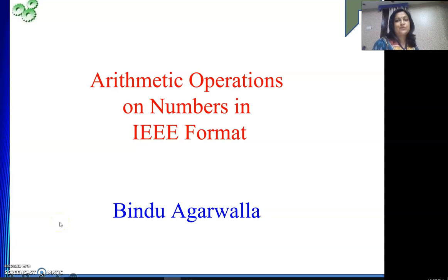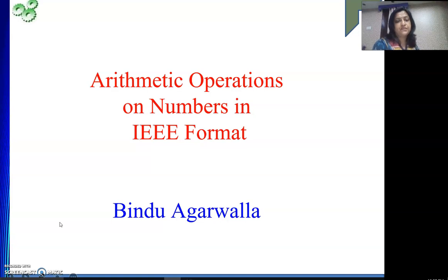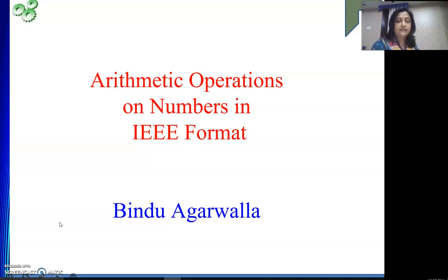Hello friends, welcome to my channel. In our last video we have seen how to represent numbers, how to get their values and how to represent the special cases. Next we will see how to perform various arithmetic operations on floating point numbers that are represented in IEEE format.